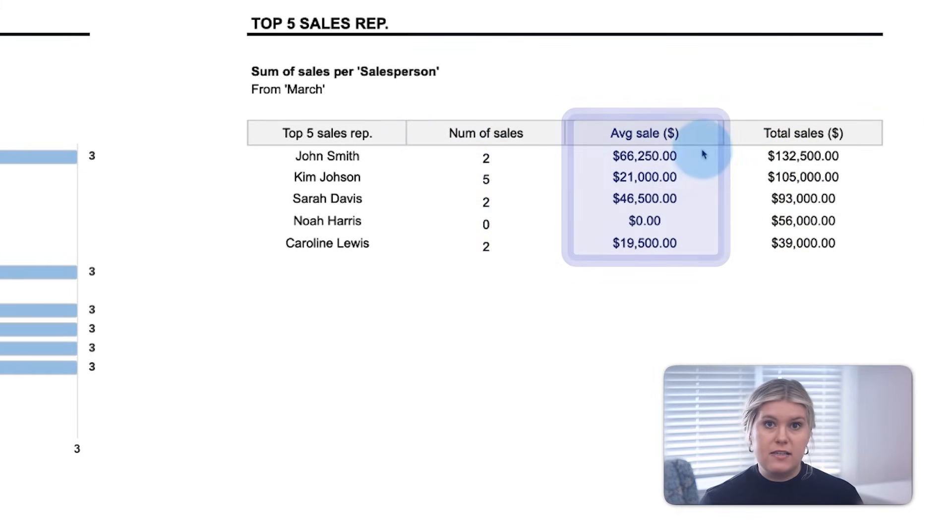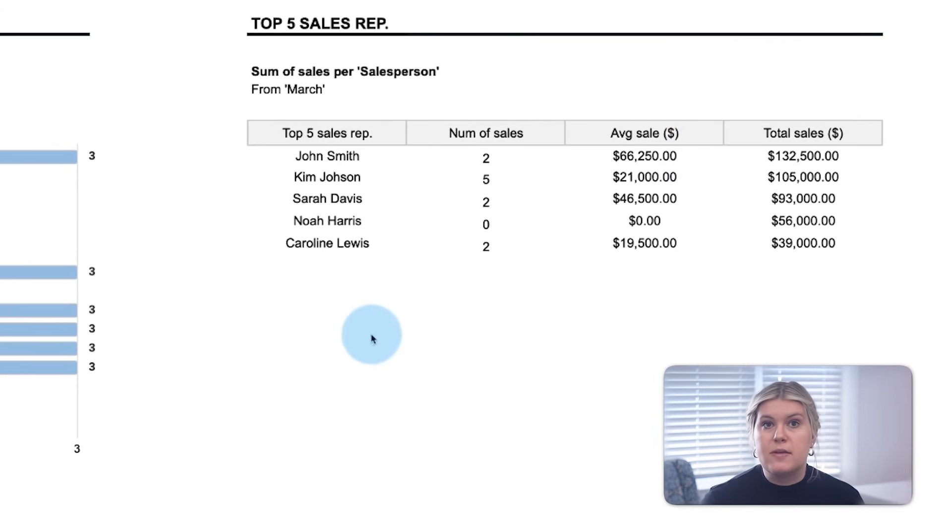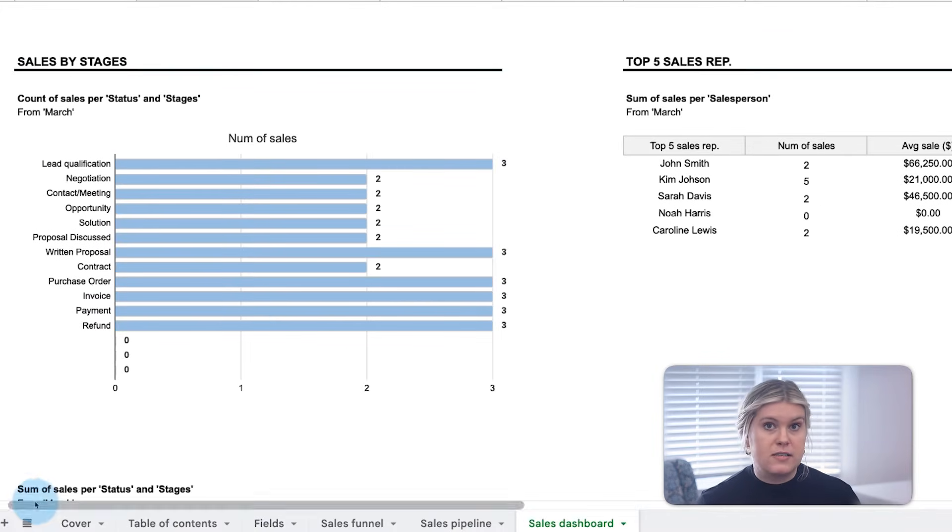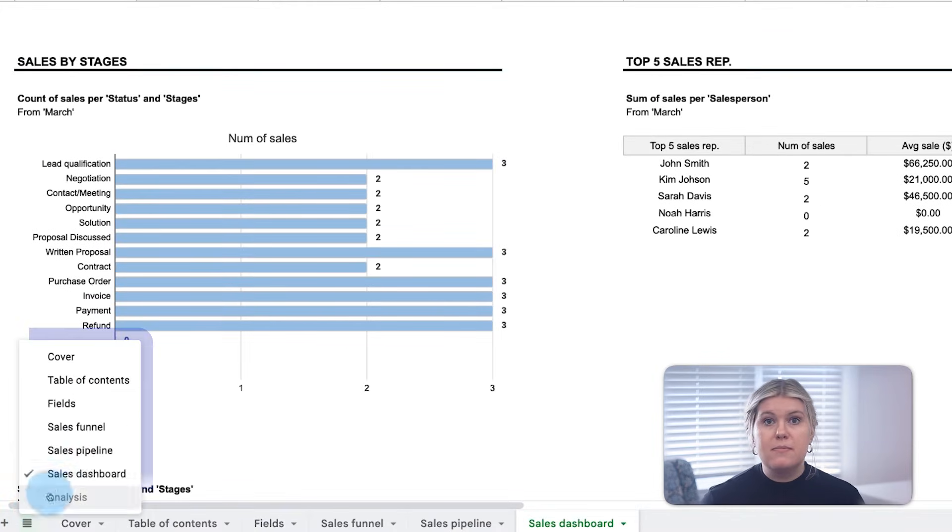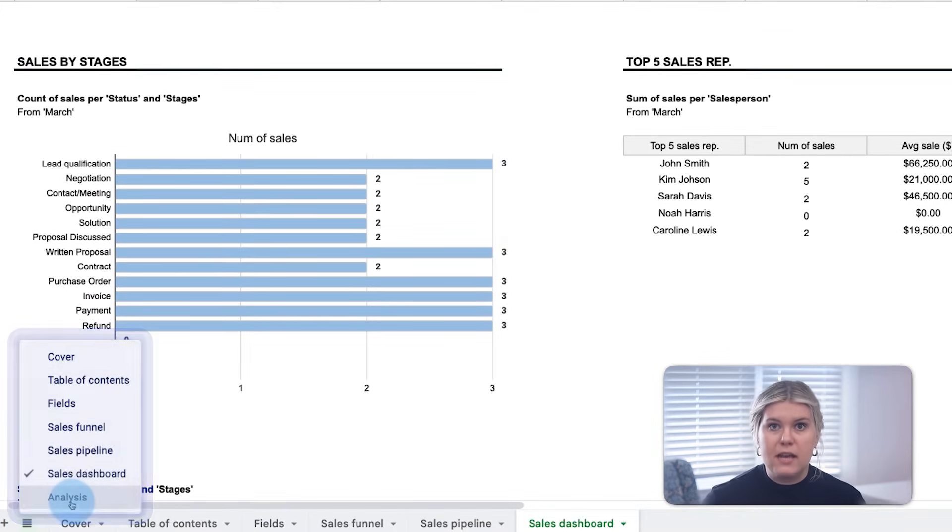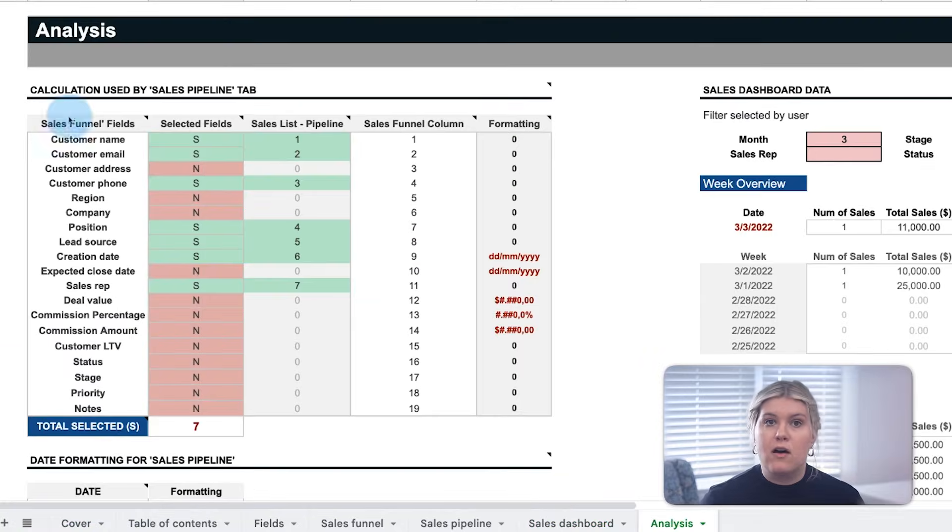If any of this data or calculations need to be edited or assessed, simply unhide the analysis tab and you can look at all the calculations there.